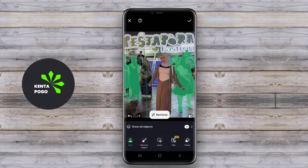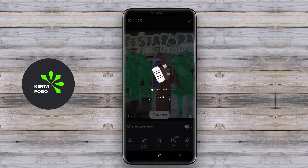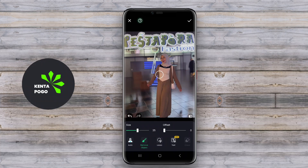Once selected, the app employs sophisticated algorithms to intelligently analyze the surrounding pixels, filling in the removed areas seamlessly. This feature ensures that the edited image maintains a natural and cohesive look. Some applications even offer advanced capabilities like batch editing.